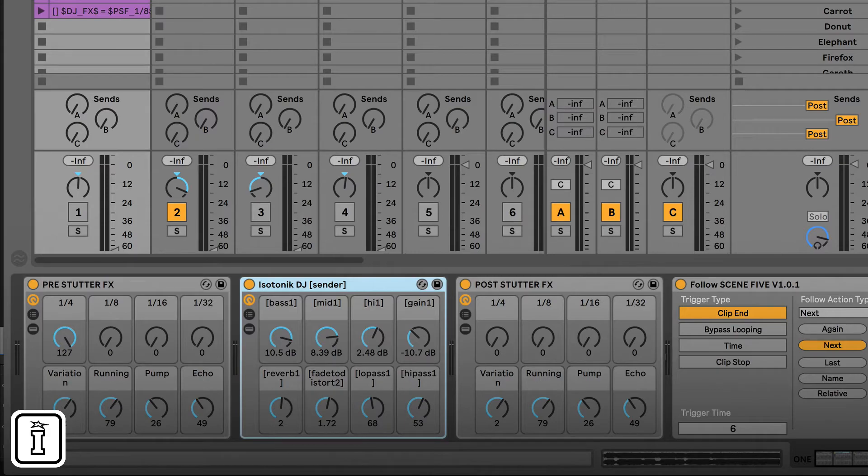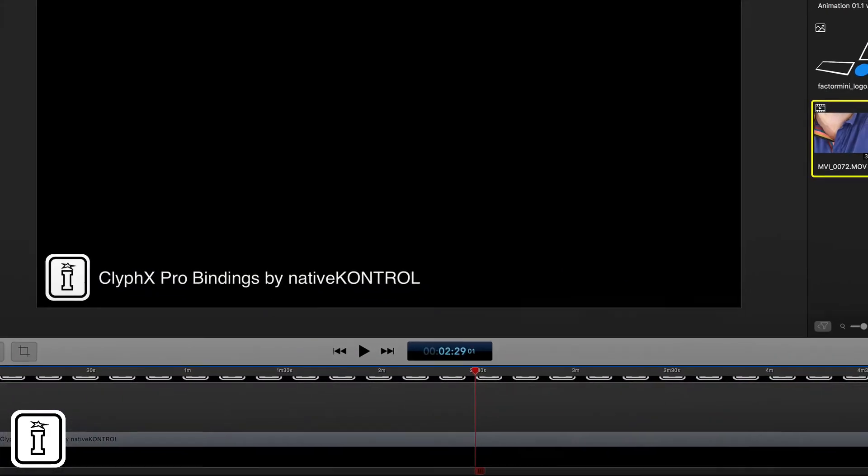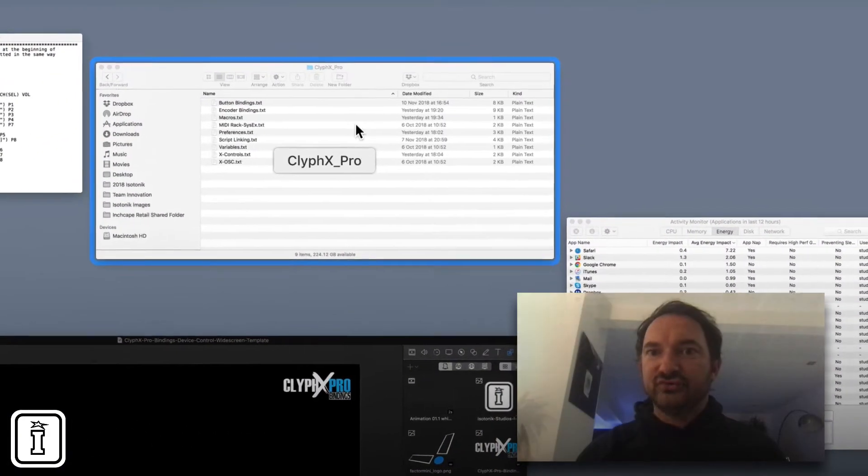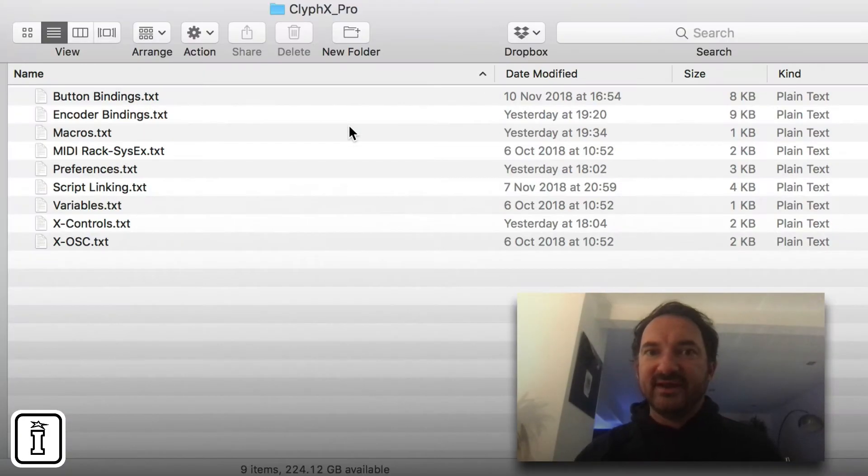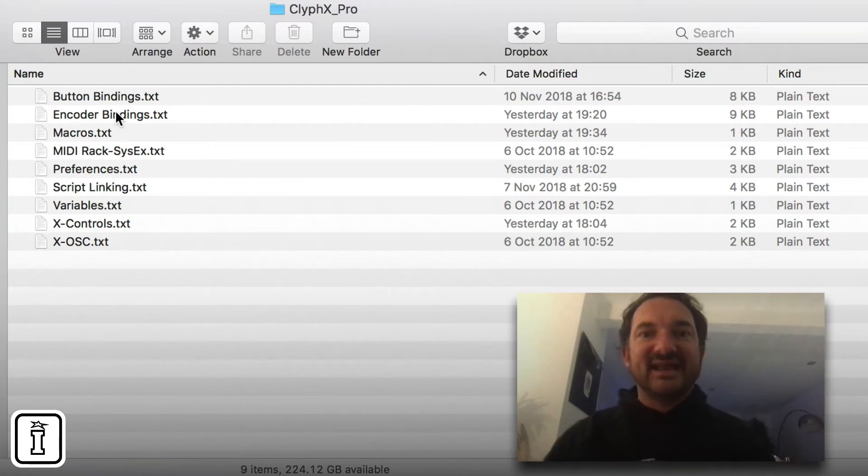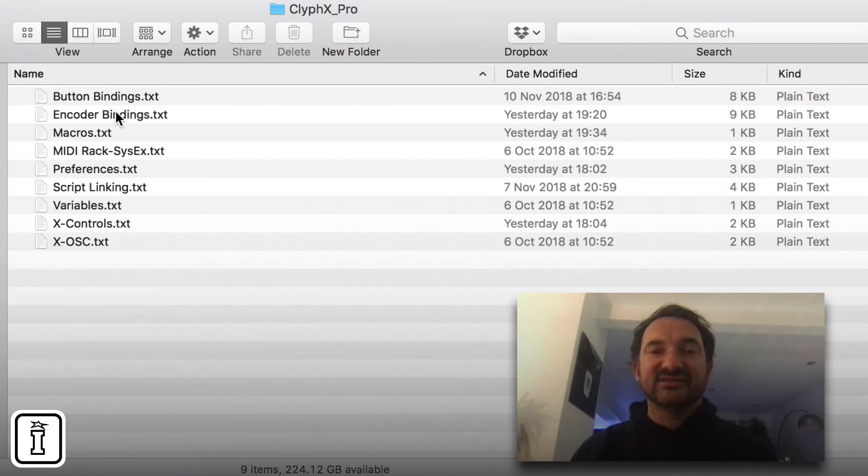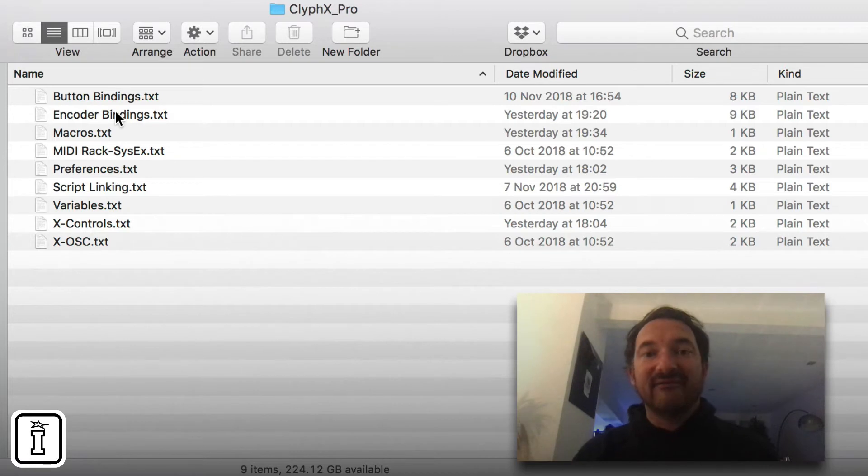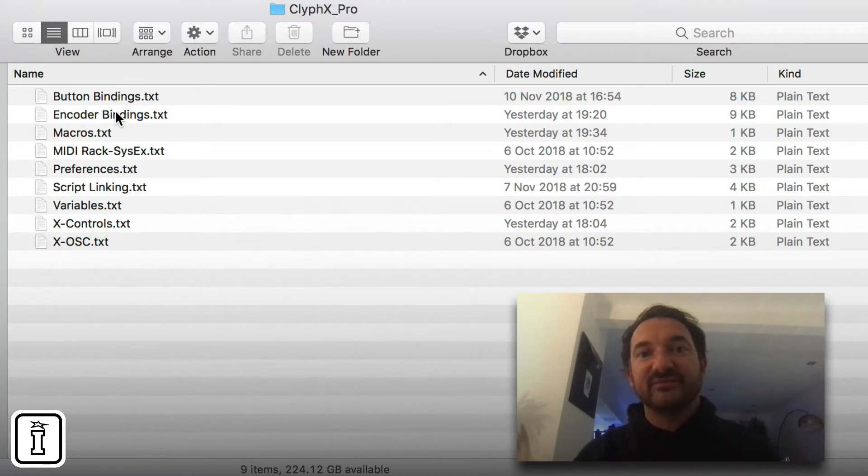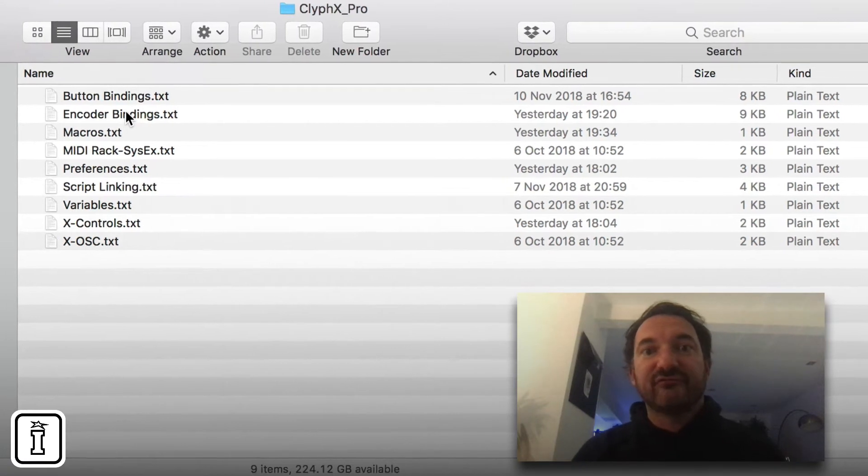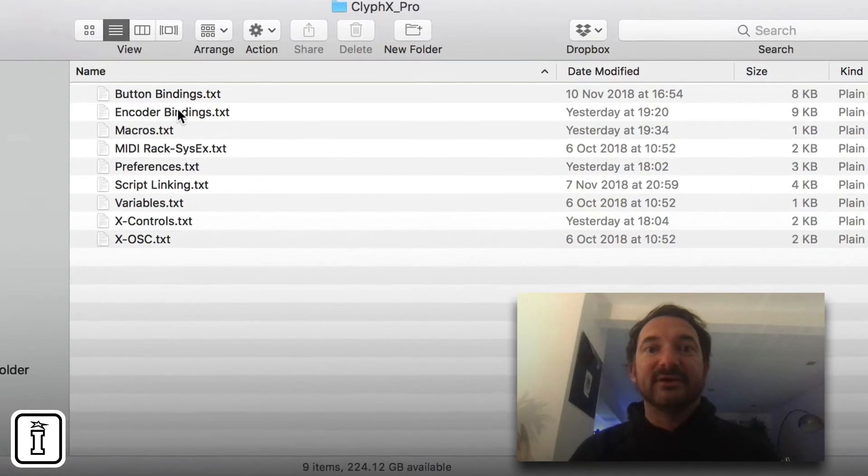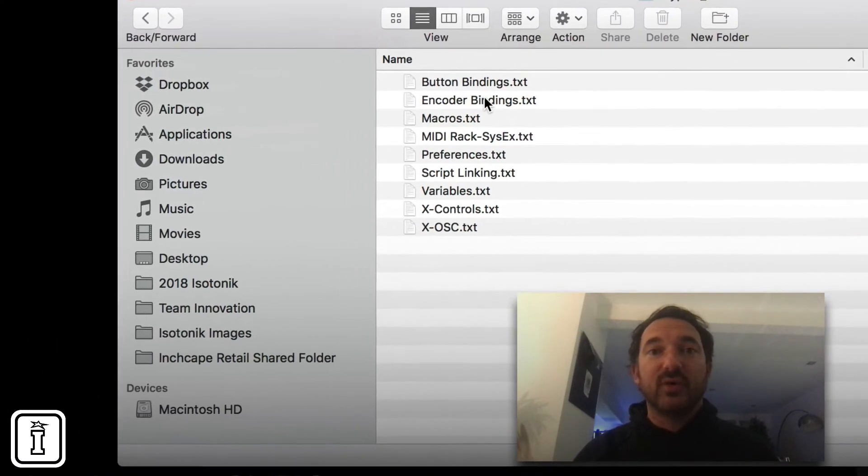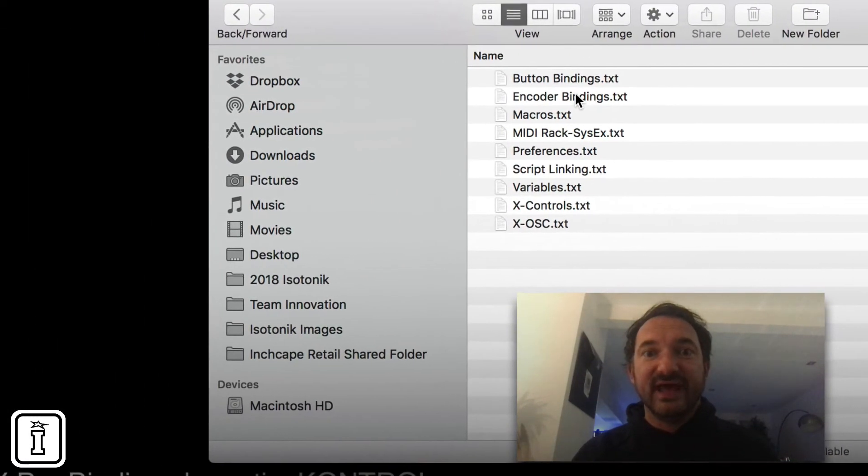So how you actually set up your bindings, let's go to my finder, is you have a button bindings text and an encoder bindings text file. Now that's installed into your ClipX Pro folder and effectively you have one of those within every X script that you install. So if you want six controllers running button bindings and encoder bindings you can quite easily do that.